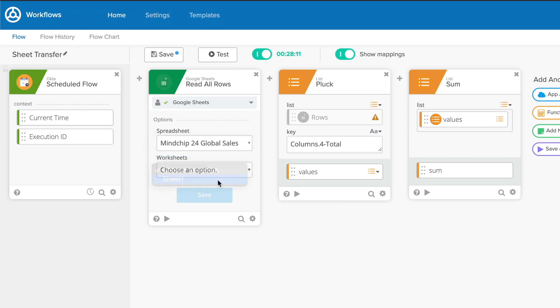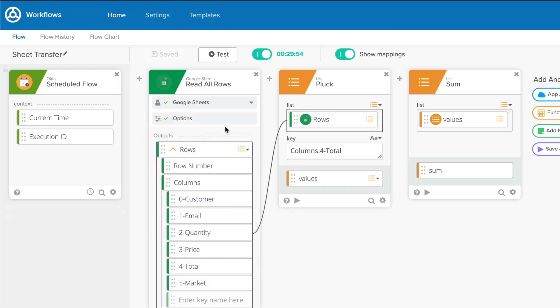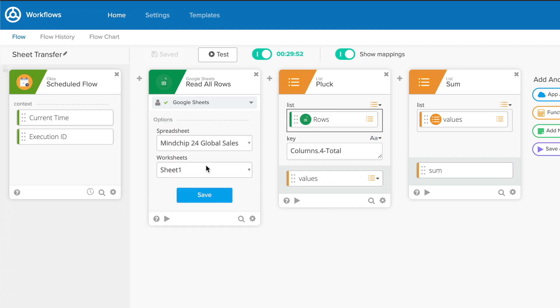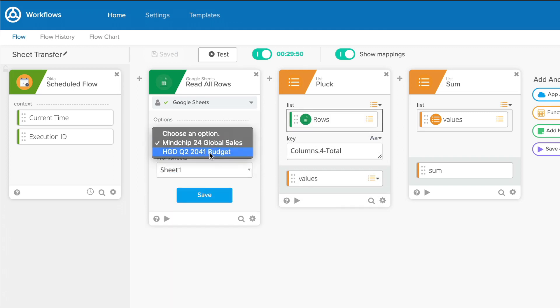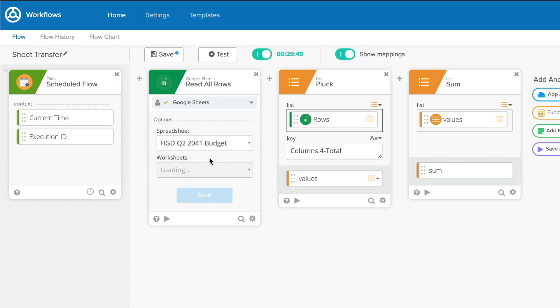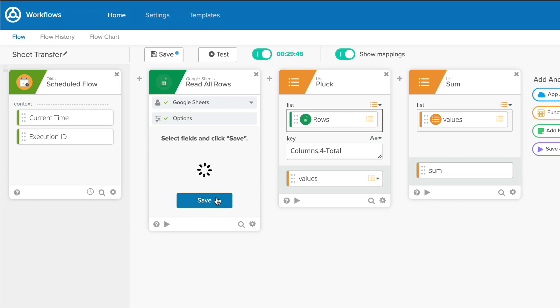It's also important to know when to go back and change a card's options in order to get the result that you want. For example, if you create a card in Google Sheets that performs edits on one particular worksheet but later you decide you want to swap in a different one, you'll need to change the worksheet you want to use in the relevant card's options.